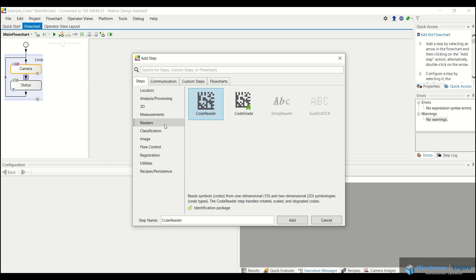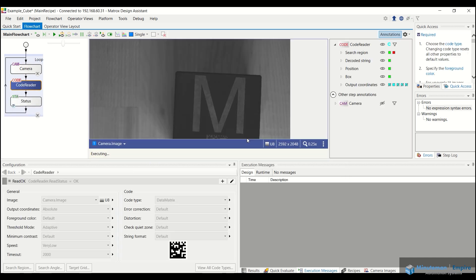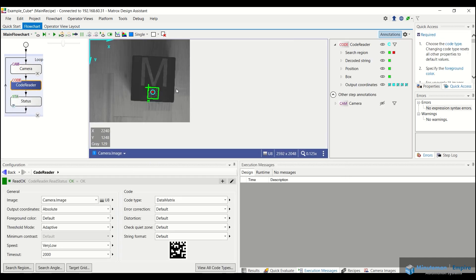So if I go into my readers tab here, you can see that we have the code reader tool. So if I double click on that, it's going to add that inline underneath my camera tool. So I'm going to double click.